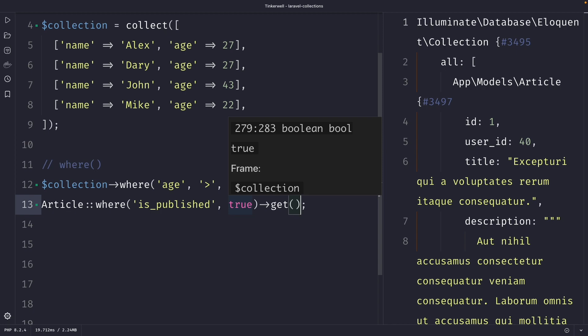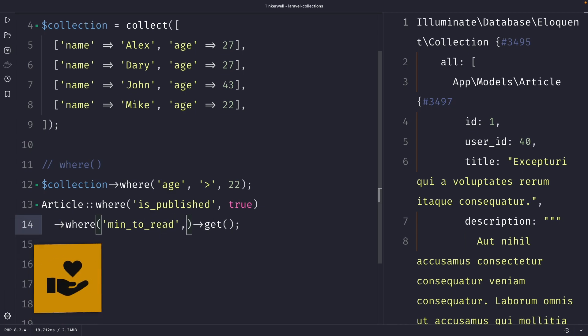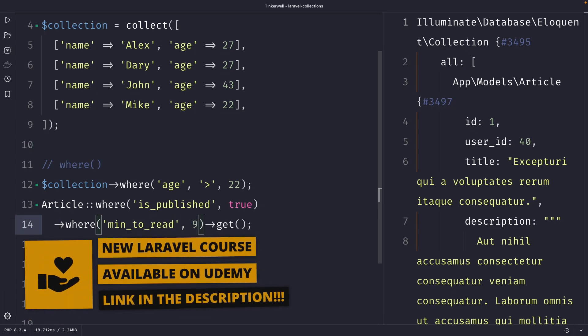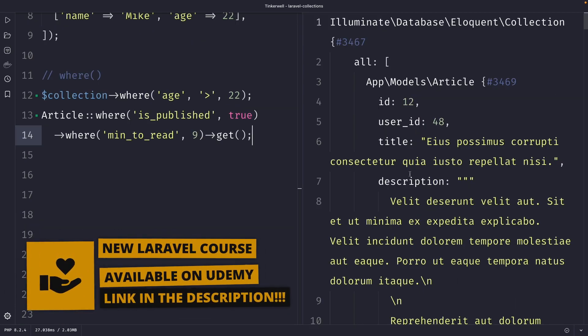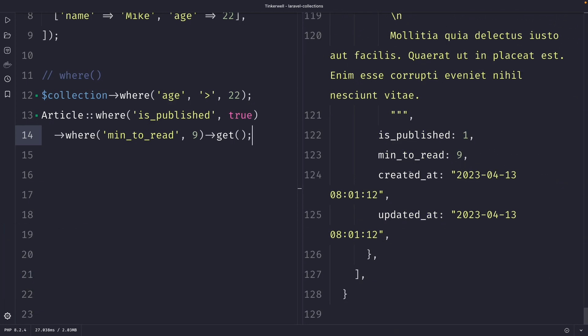A pretty interesting feature that Laravel has to offer is that you could chain multiple where methods, where multiple filters will be added based on key value pairs. So let's method chain on the line below — we're going to add a second where method where the minutes_to_read needs to be equal to nine. Once we perform our request, you'll see that it has retrieved articles, but way fewer than before because we have added a second where condition.